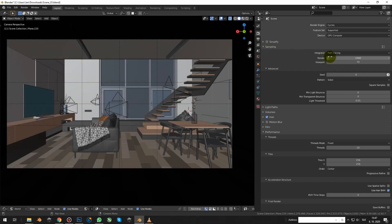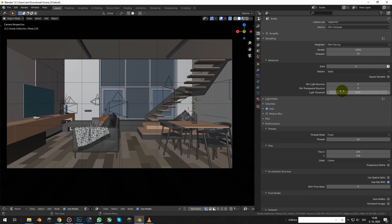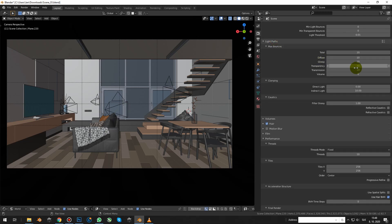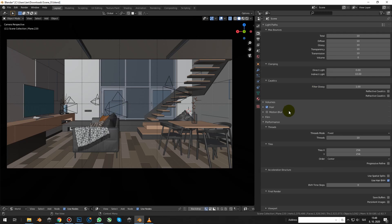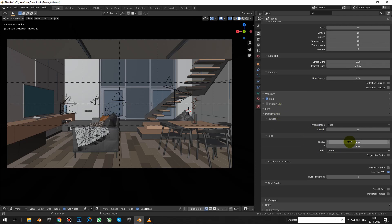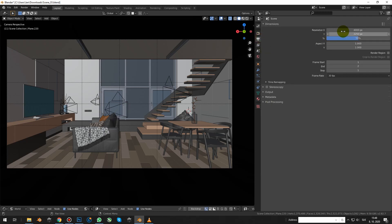Method of computation is path tracing, number of samples is 1000 — same as with Octane. Minimum light bounces and minimum transparent bounces is 0, light paths are set to 10, and size of tiles are optimized for graphic cards.